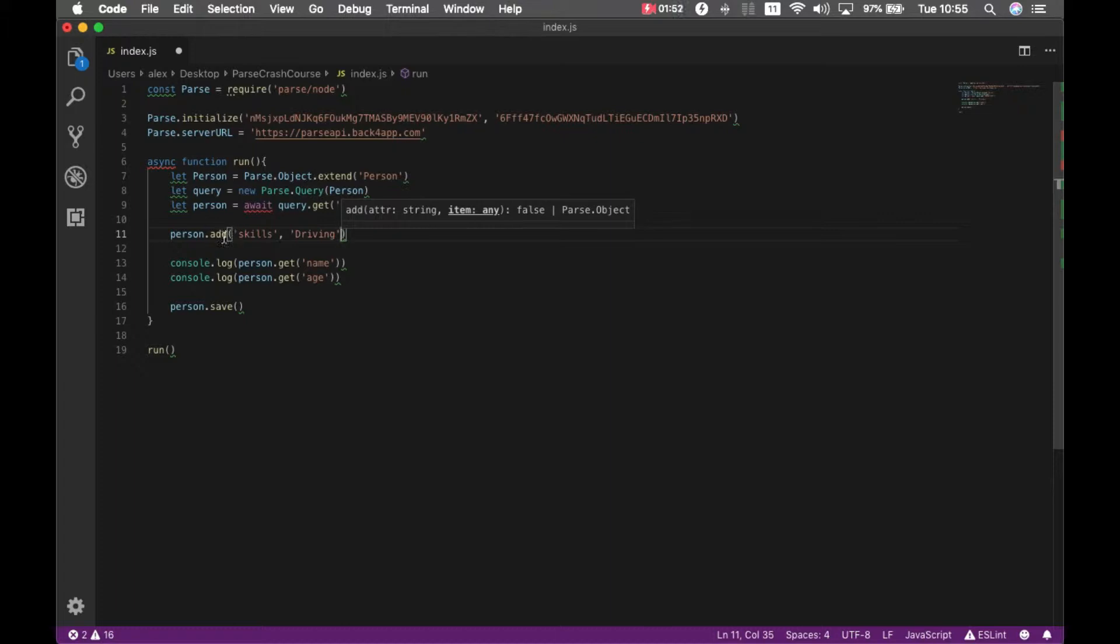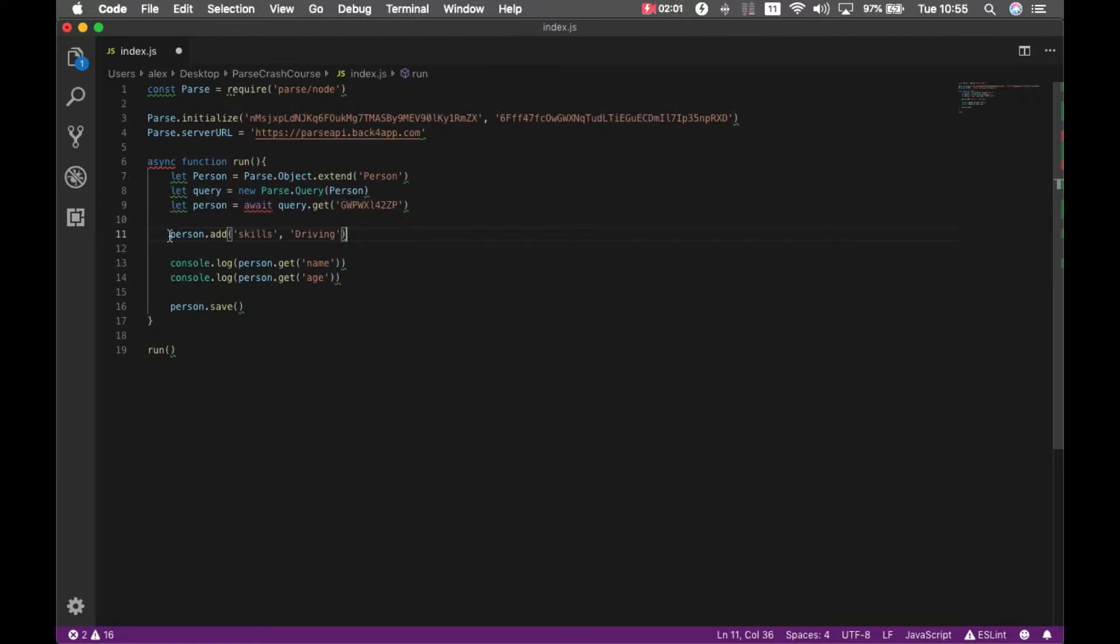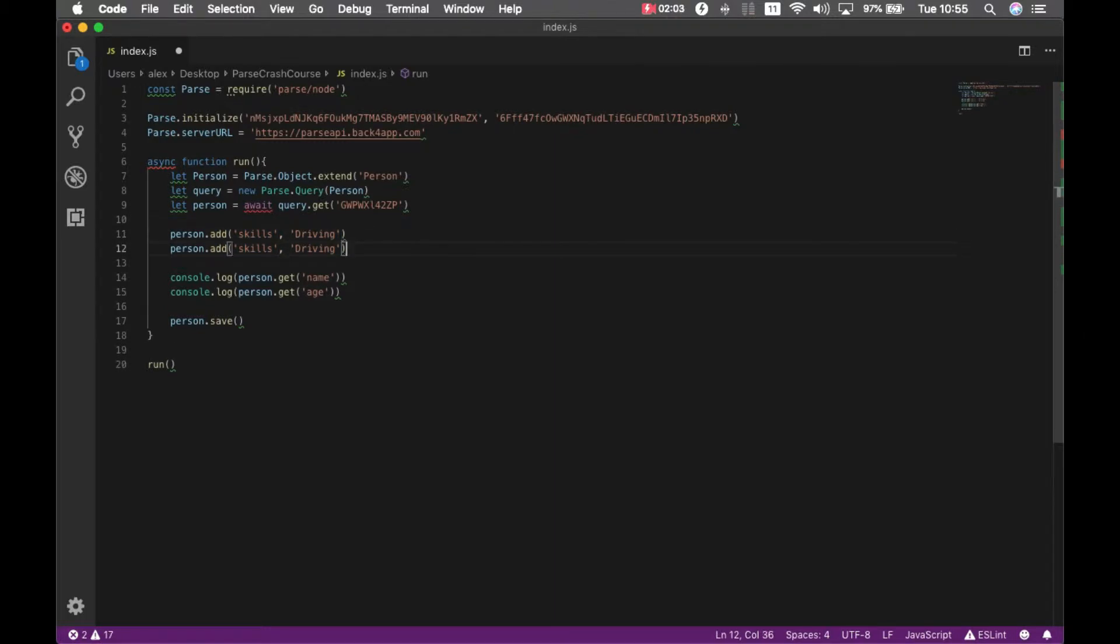Remember ADD adds the value to array, it doesn't matter if it is already added so just for testing we will do it again and it will add the driving skill twice to the same array.